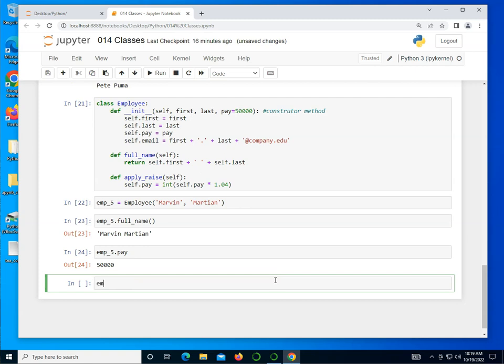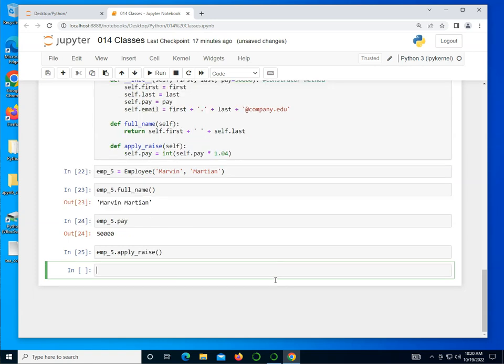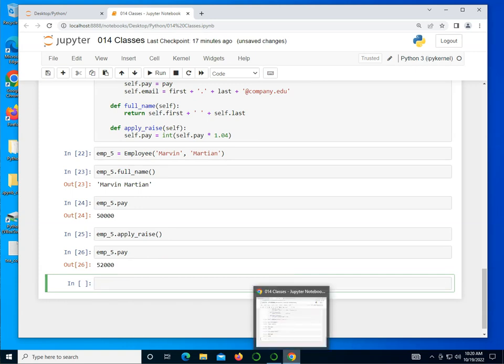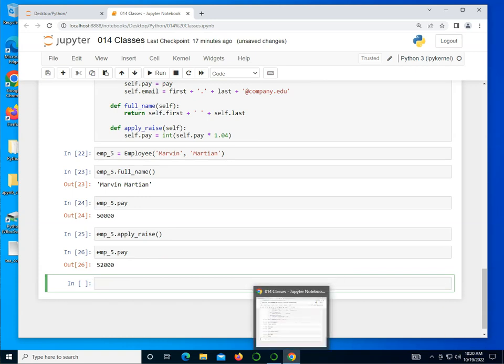I want to go ahead and take a look at emp_5's pay. And it's $50,000. What if I want to give employee 5 a raise? Well, I can call emp_5, call the apply_raise method. And it's going to basically give a 4% raise to this employee. If I were to take emp_5.pay now, you notice that the salary went up to $52,000. So they got the raise, basically.